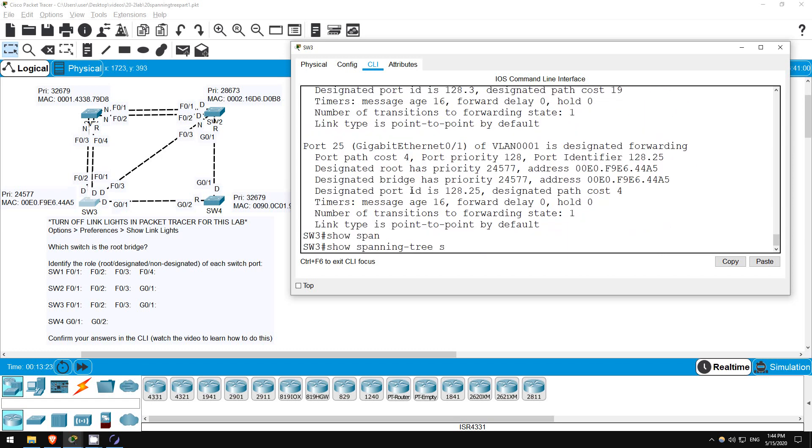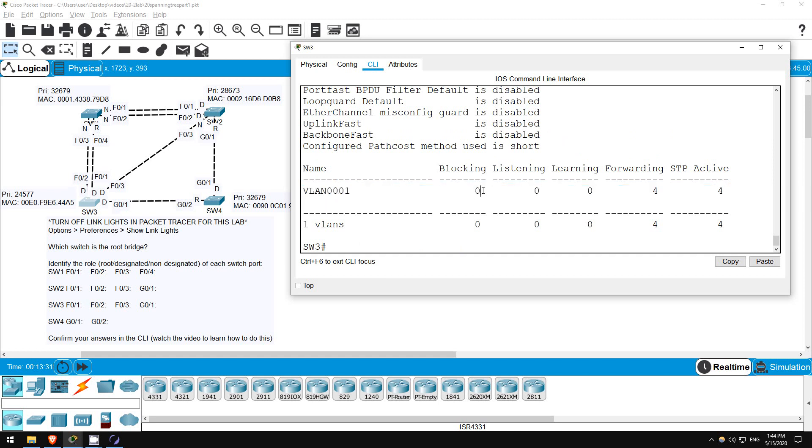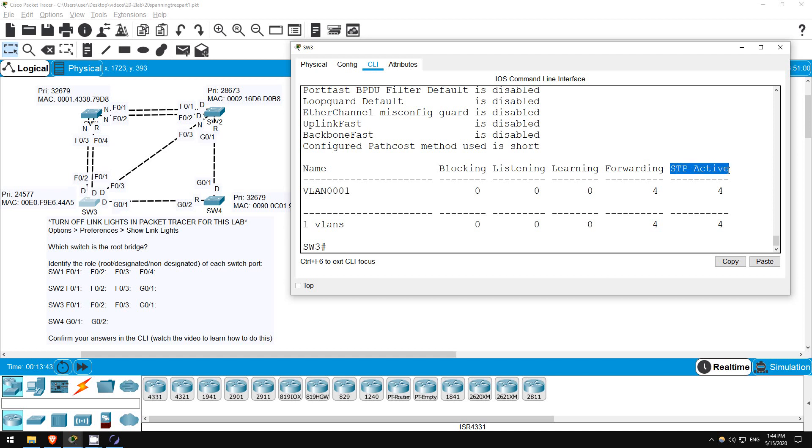SHOW SPANNING TREE SUMMARY. This lists each VLAN, and shows how many interfaces are in each STP state. I told you about blocking and forwarding already, but these two here, listening and learning, are transitional states, which I will teach you about in the next video. The final column, STP ACTIVE, just lists how many interfaces are STP-activated in total. By default, every interface that is connected to another device, and enabled, will have STP running.